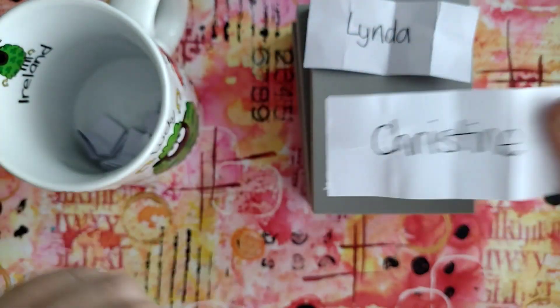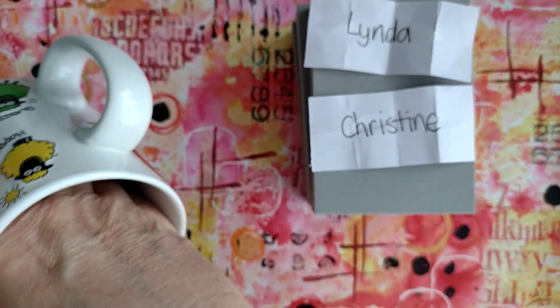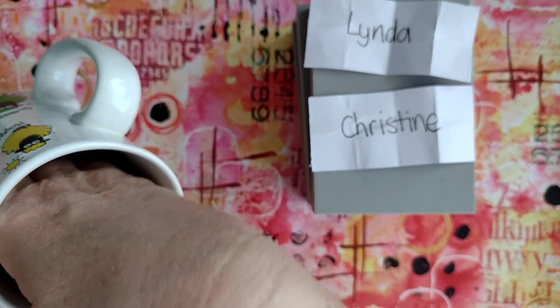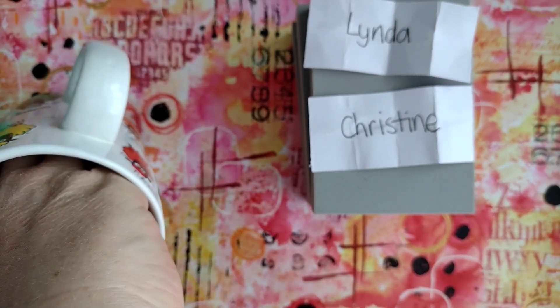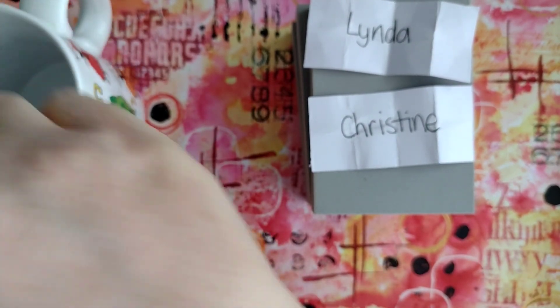And my third lucky winner is, let's have that one, Andrea!